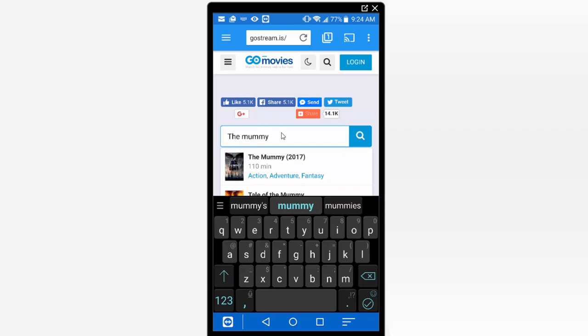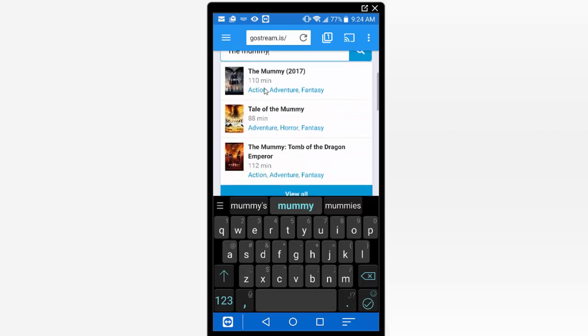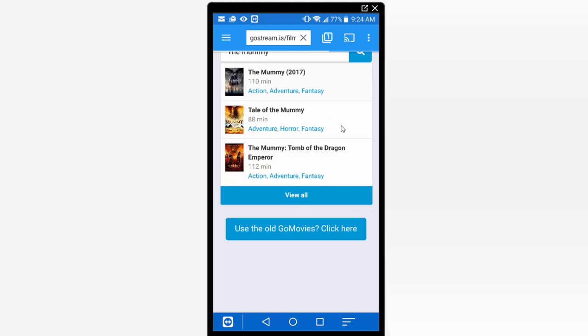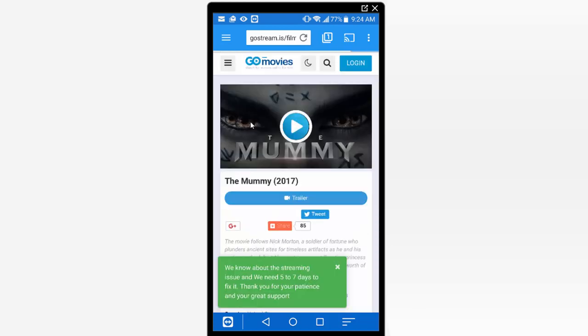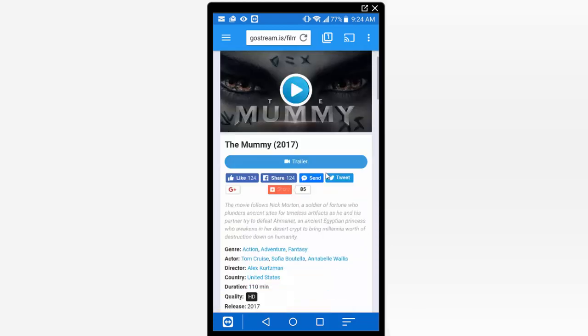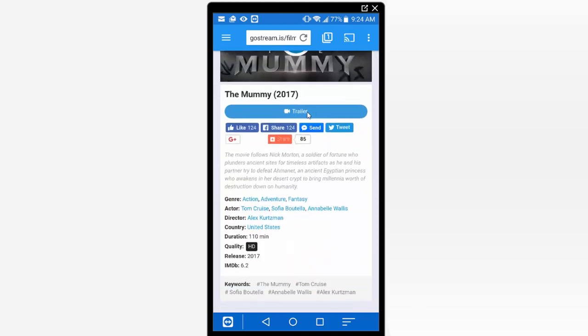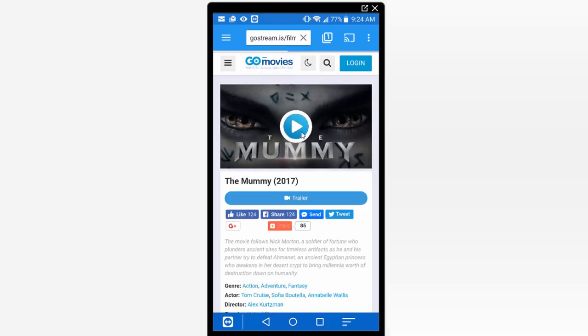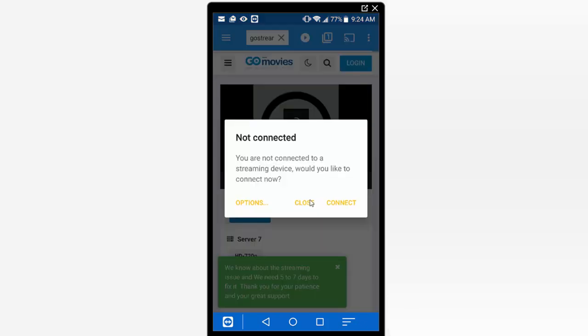And as you're typing in something in the search field here you can see it's going to populate results down here. You can just click on this link here. And on each listing you'll be able to watch a trailer of the movie or show that you're wanting to bring up. Click on the play button here.